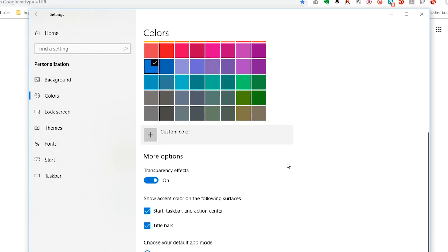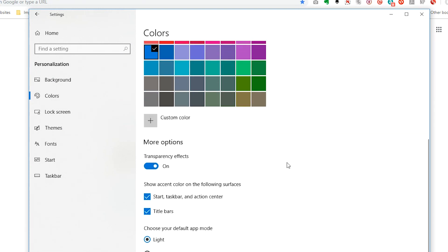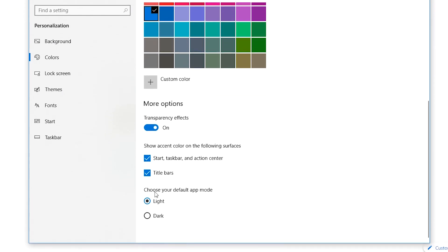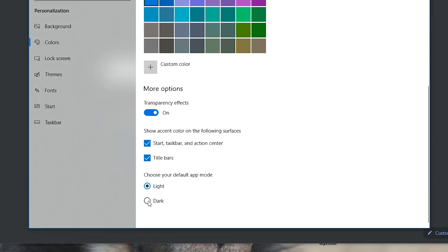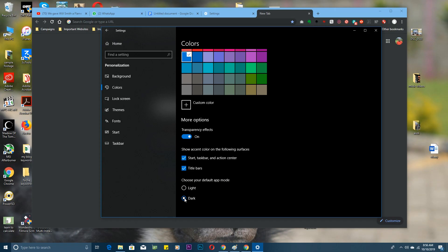On the Colors page, you want to scroll to the bottom under 'Choose your default app mode' and you want to click on Dark. That should turn everything dark, including the Settings app.